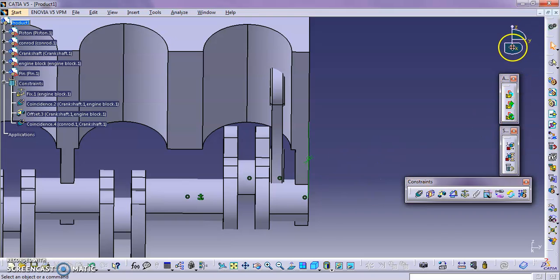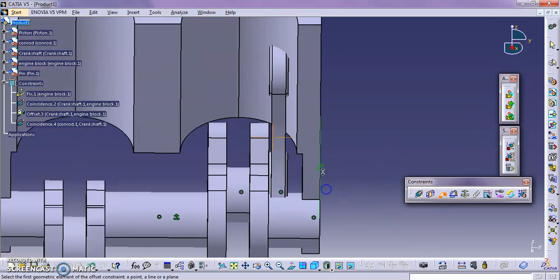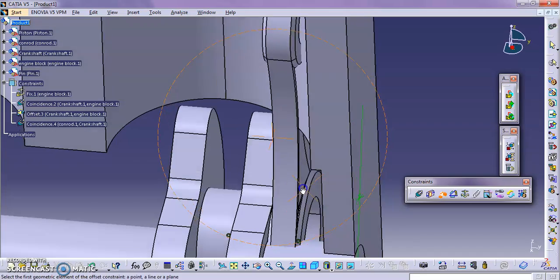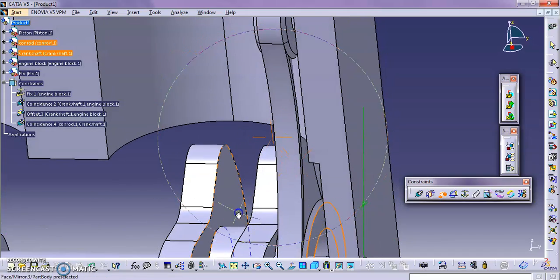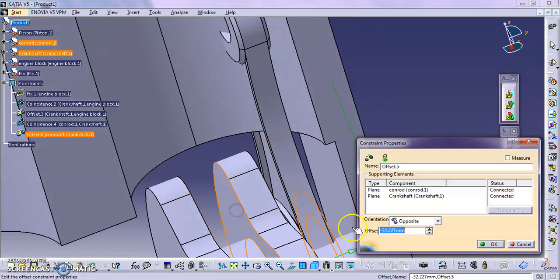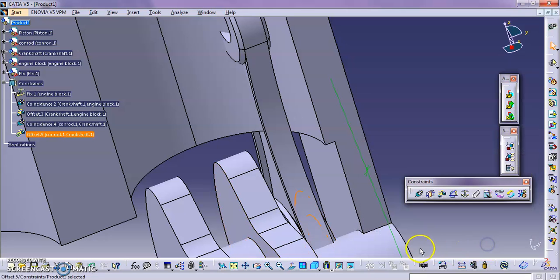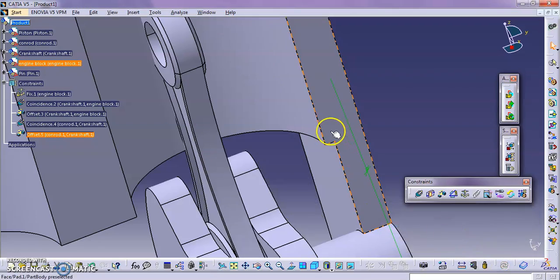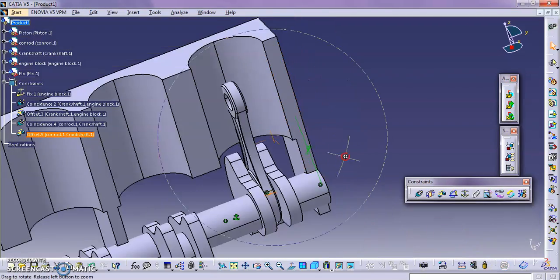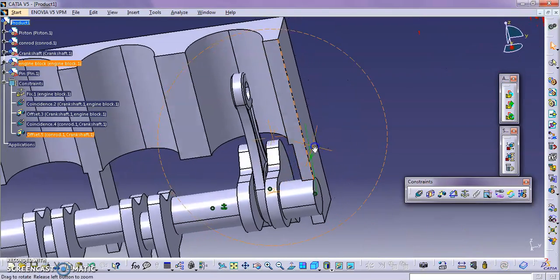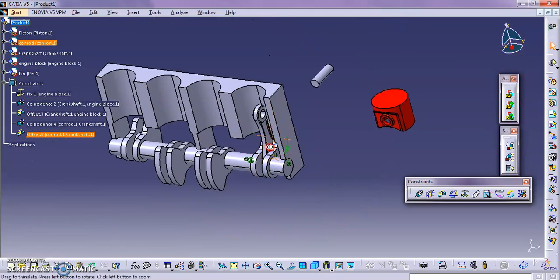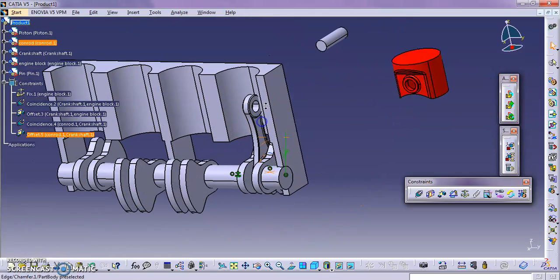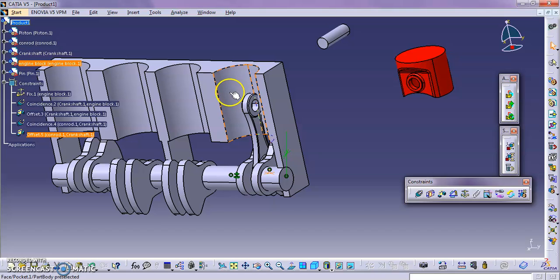So we can again put the dimensions offset from this part to this part. That is two mm. Update. So next we assemble this piston to this engine block shelf. You can see that this hole should be aligned with this part.